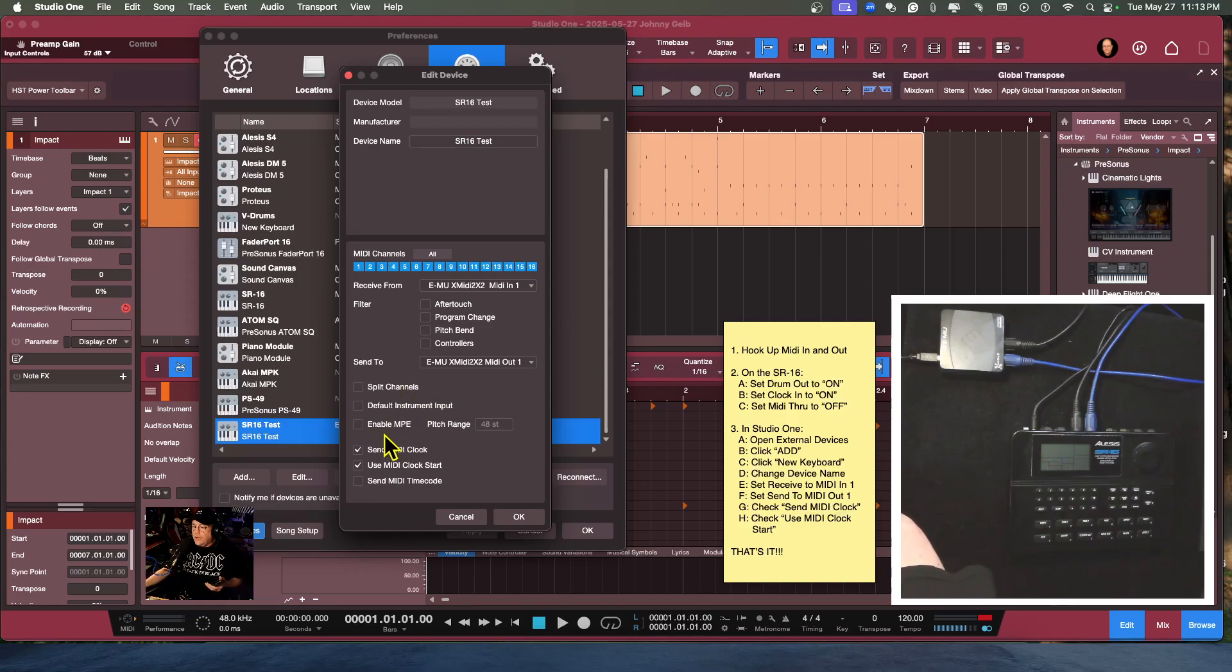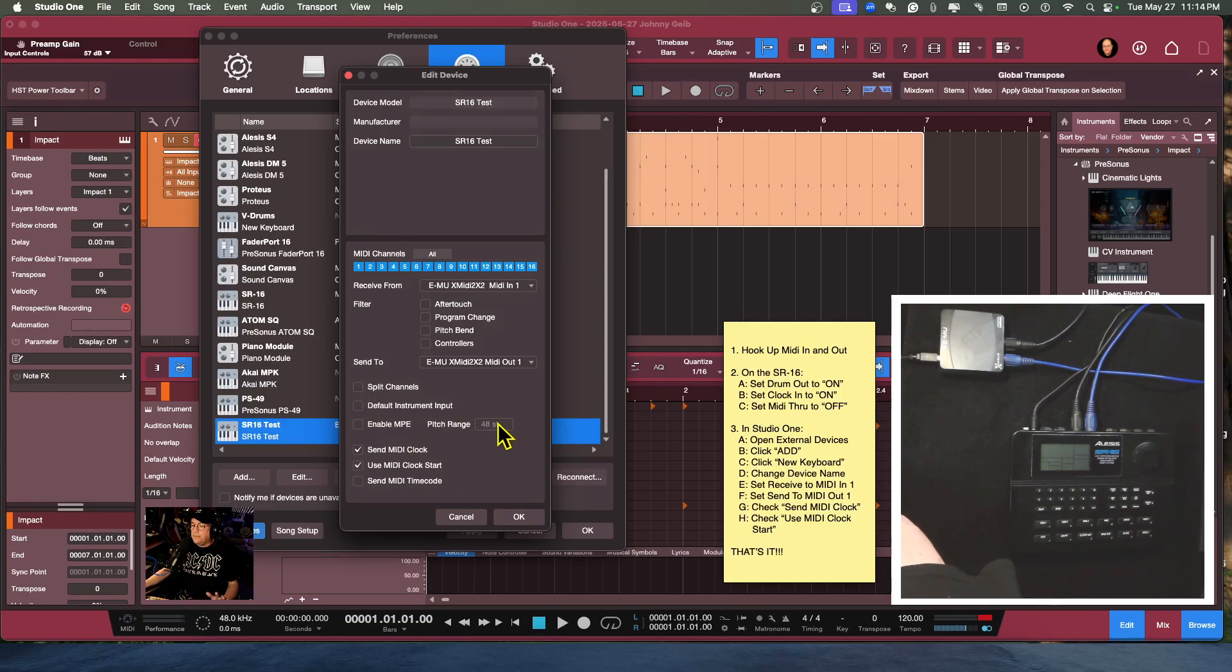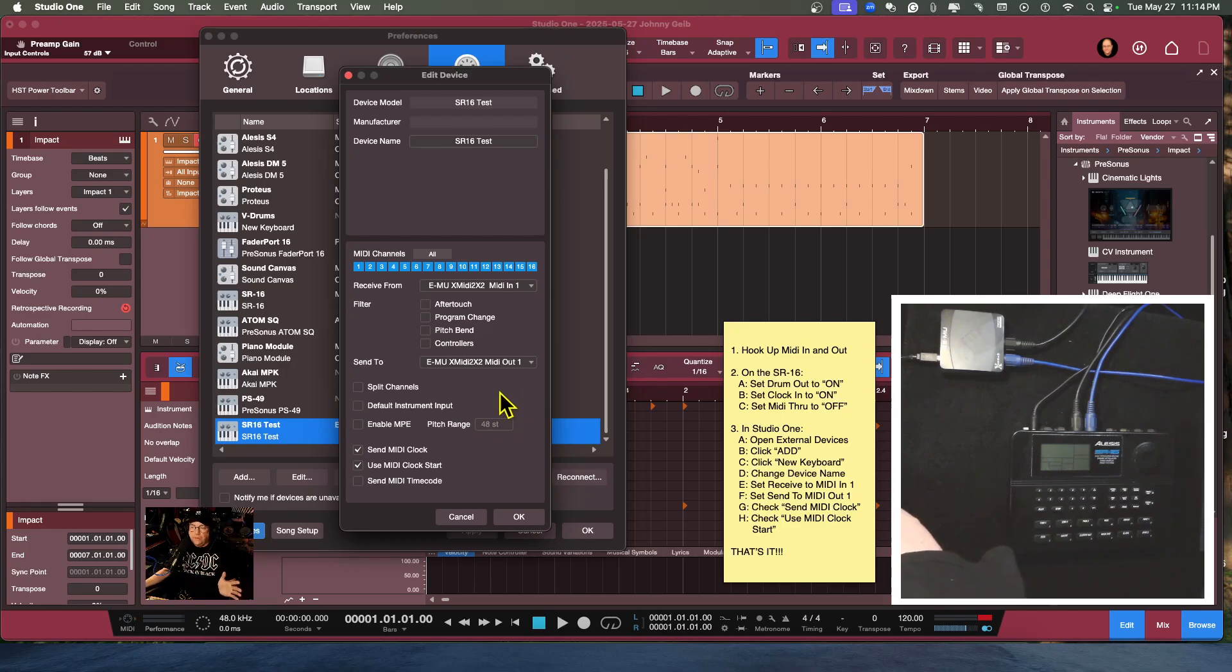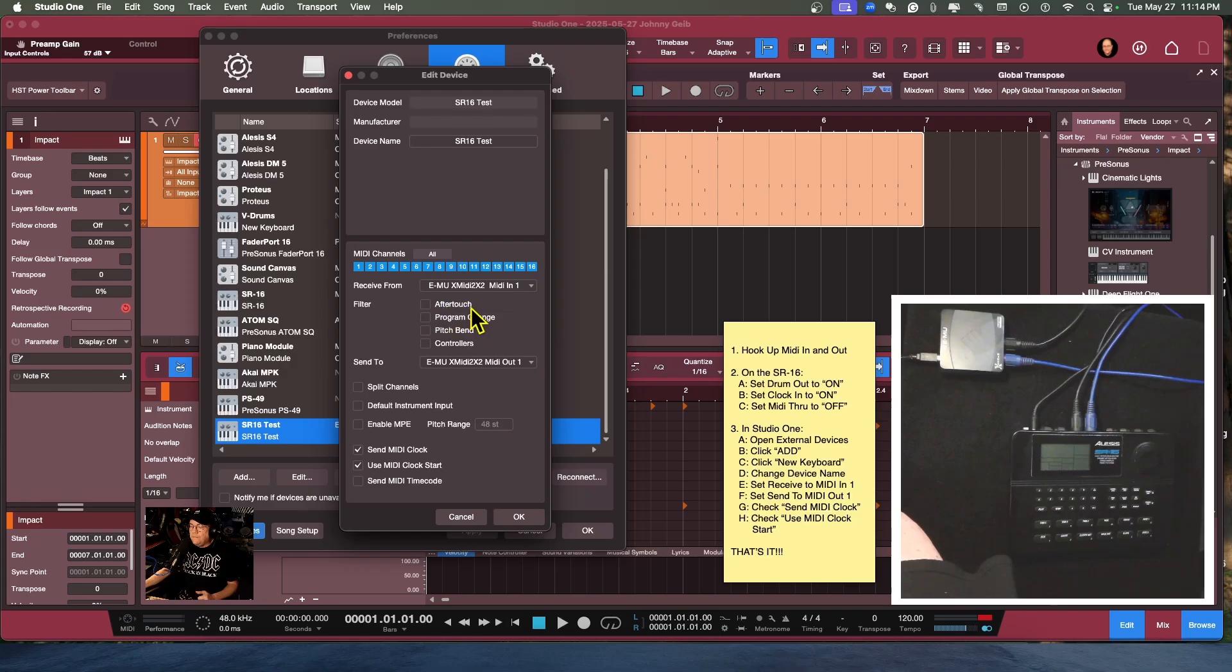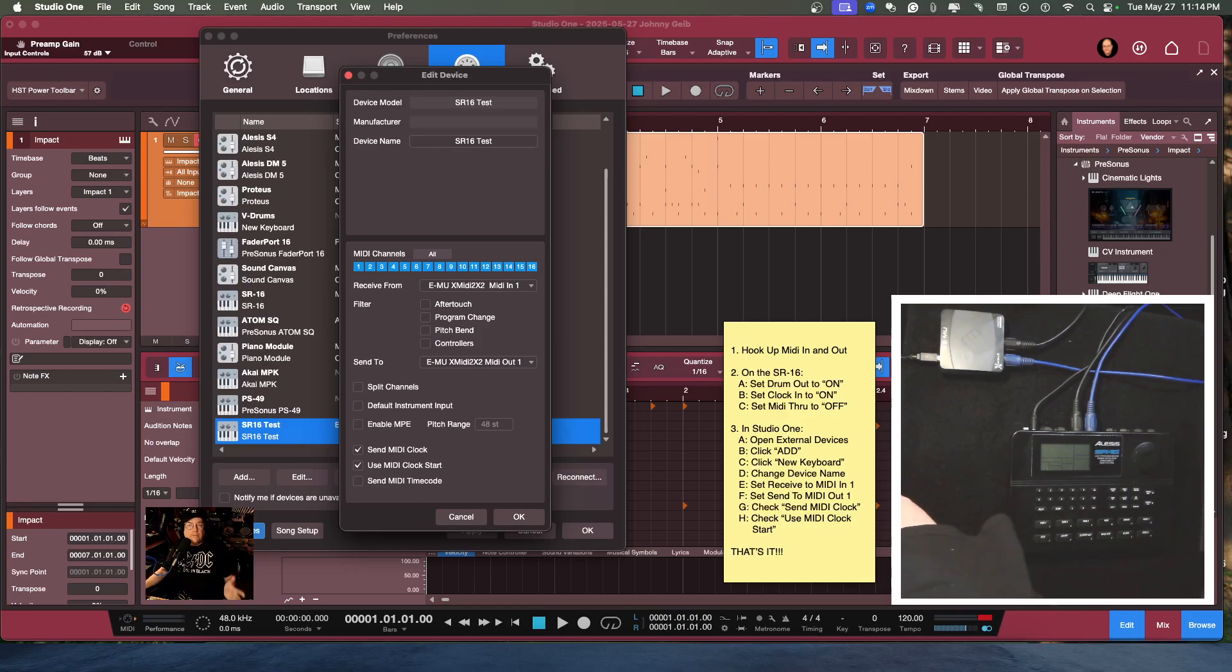But you can actually go ahead and go through these settings if you have an MPE compatible keyboard and you'll be able to use these settings to actually do that. You've got a pitch range, and I'm thinking that's like maybe for a split keyboard. All right, lastly, what we have here is aftertouch, program change, pitch bend, controllers. You can leave all of those unchecked. So I think I've covered everything now.